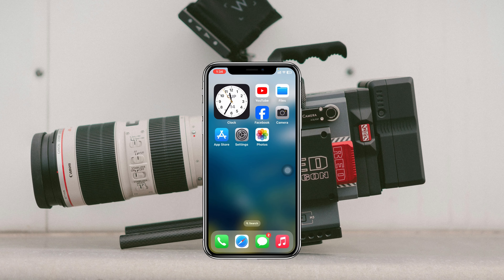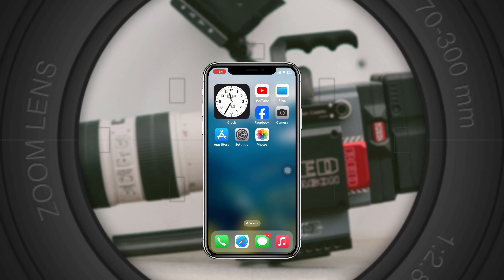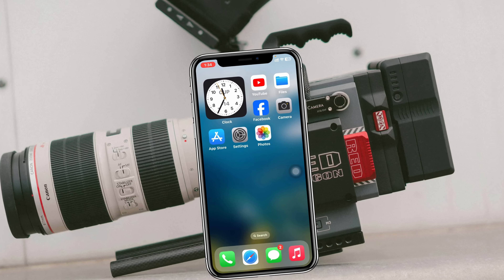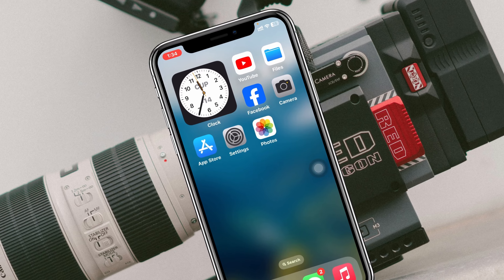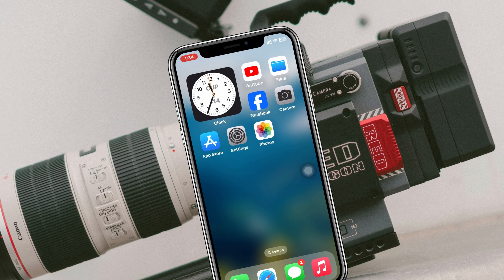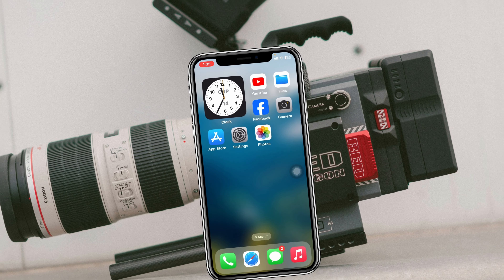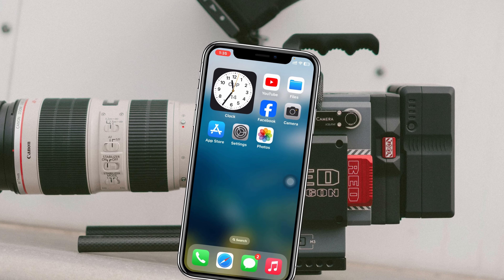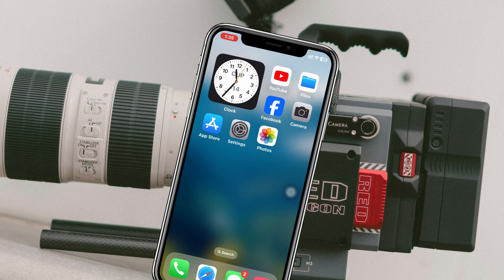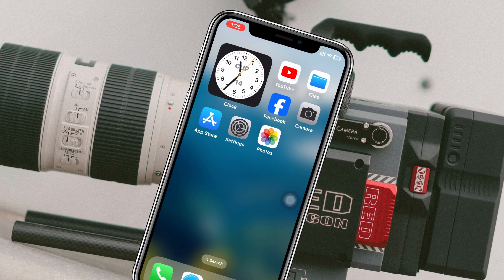How to recover deleted videos on iPhone. Welcome back to the SkyTech Studio. Today's video is a pretty quick video where I'm going to show you two different ways of how you can recover any deleted videos on your iPhone.